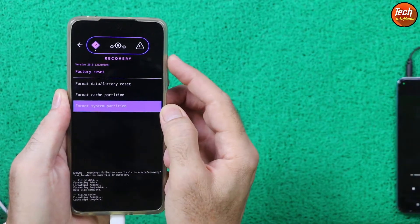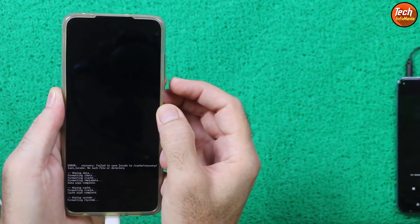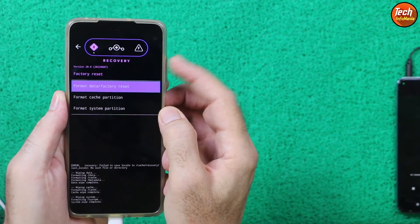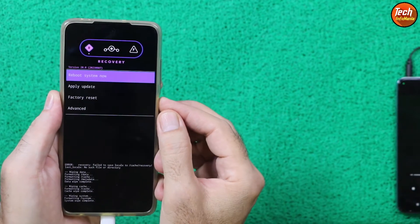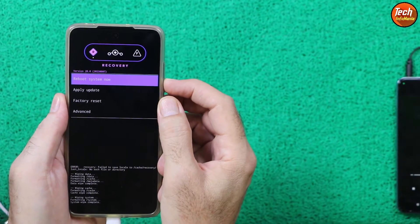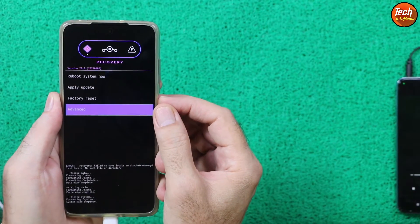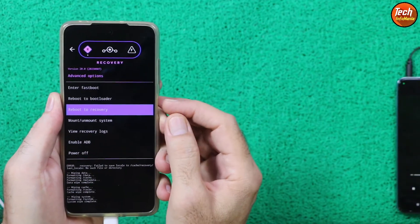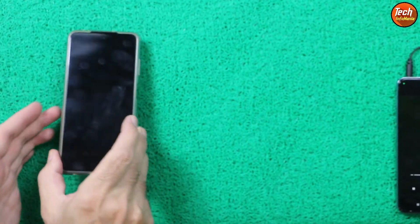Then scroll down to select Format Cache Partition, press Power key, select Yes, then press Power key. Then scroll down and select Format System Partition, press Power key, select Yes, press Power key — done. Press the Volume Up key to select the back arrow and press Power to go back to the main recovery screen. Press Volume Down, select Advanced, press Power key, then select Reboot to Recovery and press Power key. Let the device boot into recovery again.